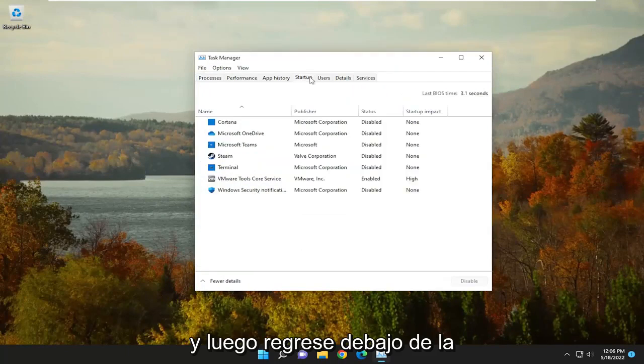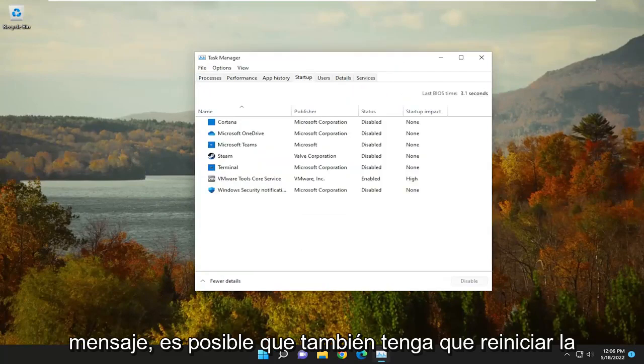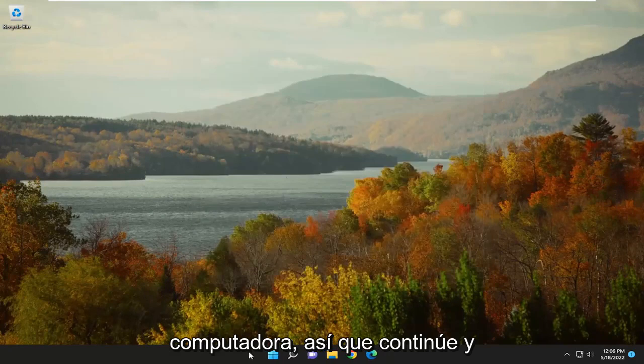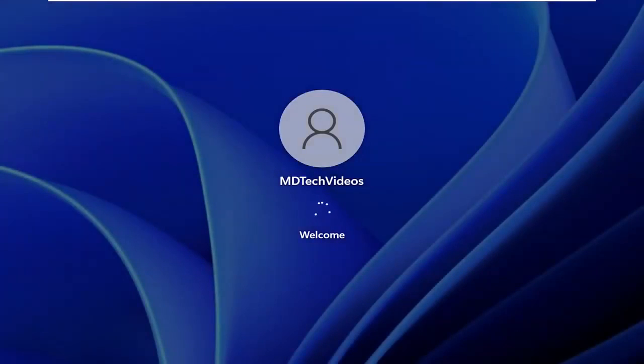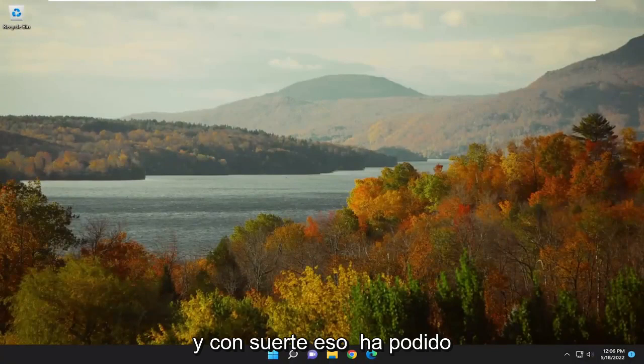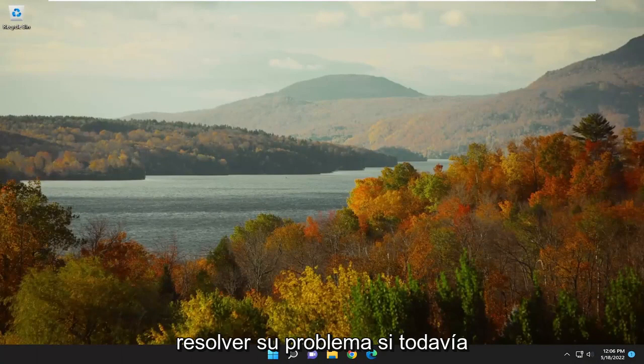Then go back underneath the Startup tab and see if that has resolved the problem. You may also have to restart the computer, so go ahead and close out of everything and then restart your device. Hopefully that has been able to resolve your issue.